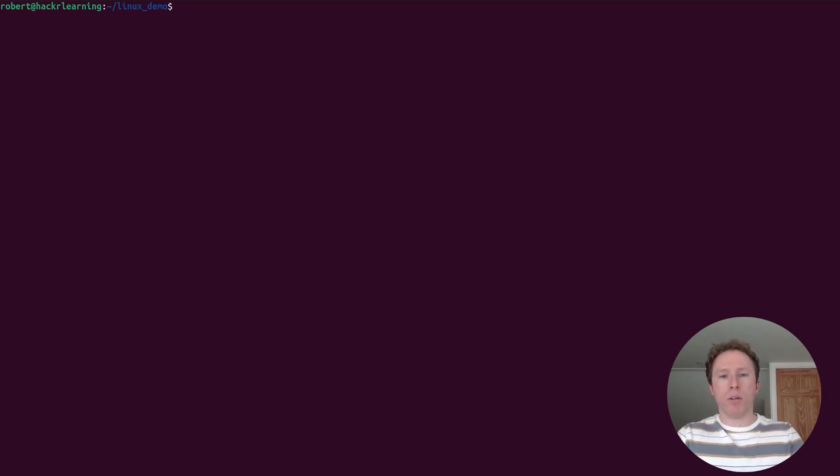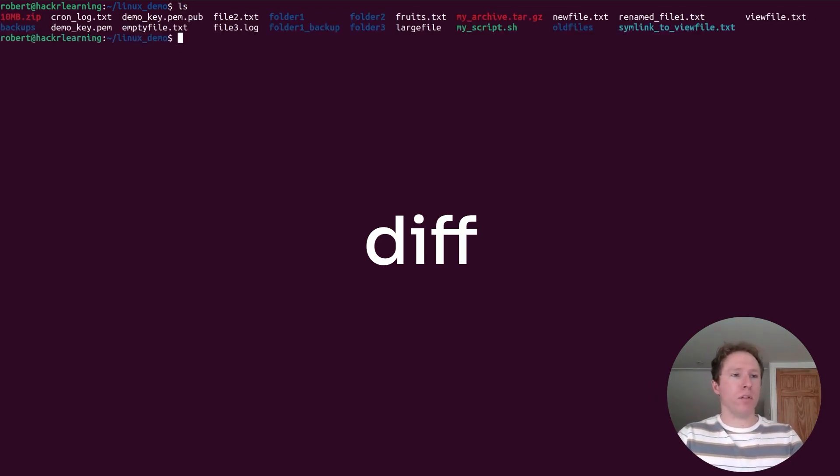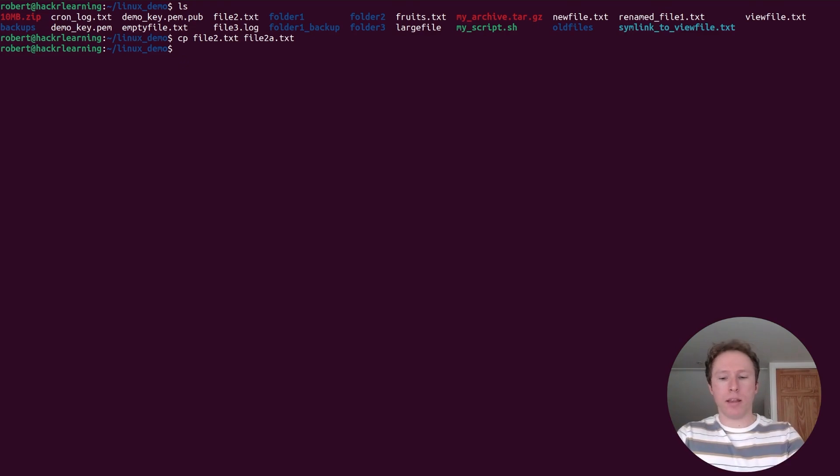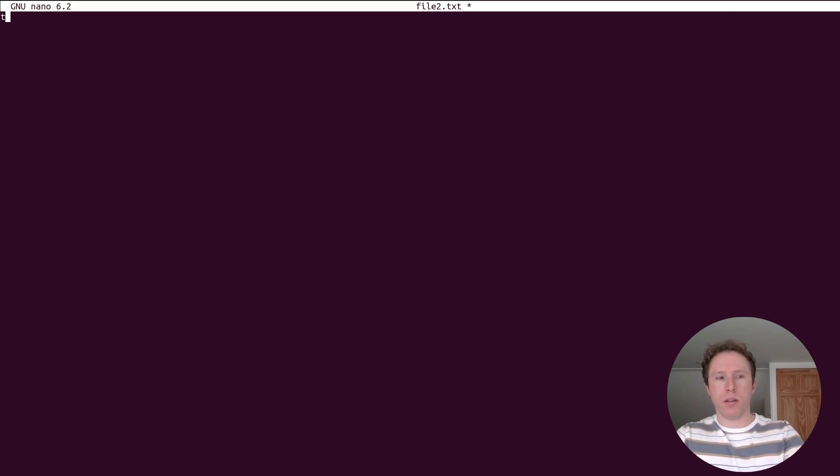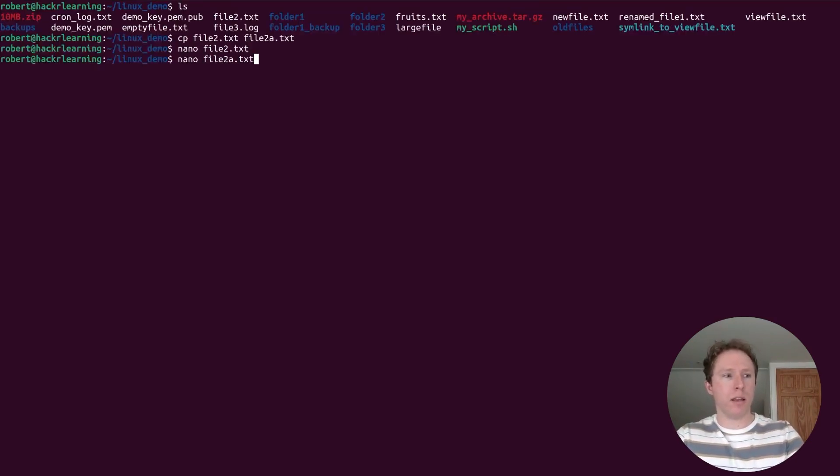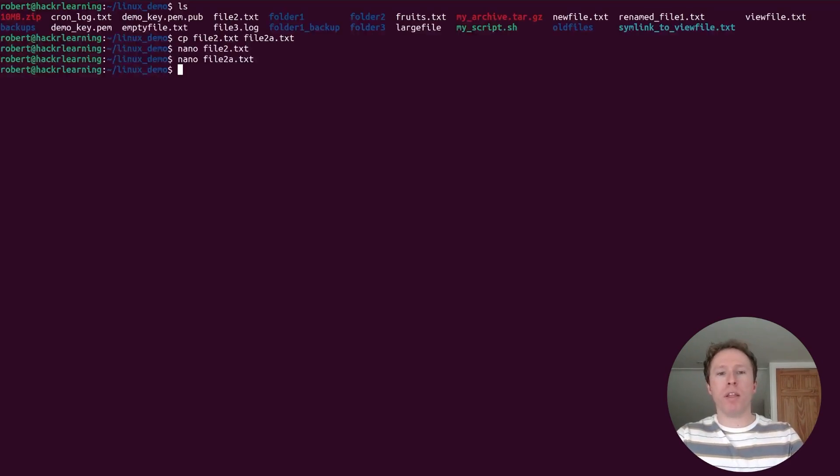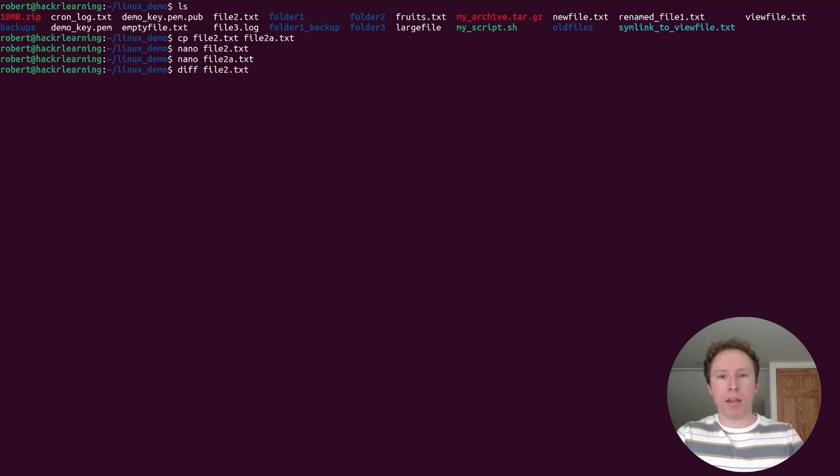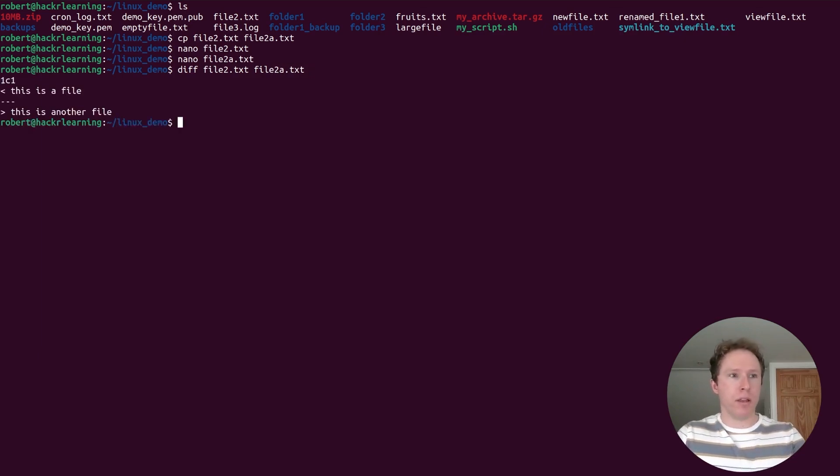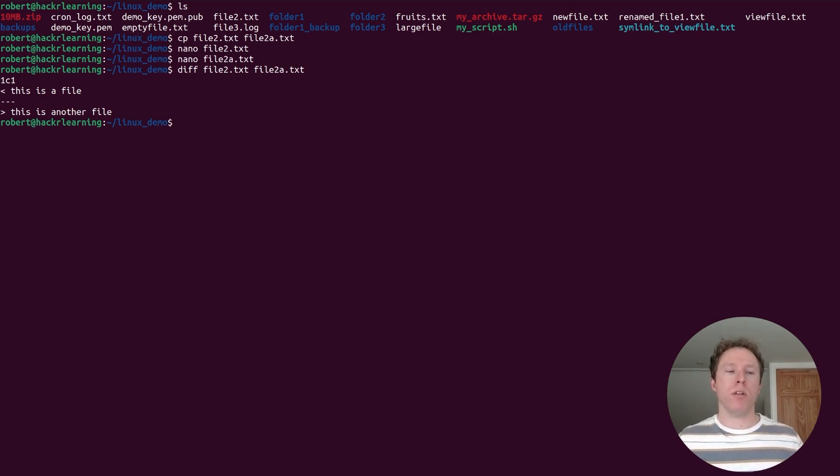Another great command that we can use is the diff command. It can compare two files line by line and show the differences. If we have a look in here, we have got file2. What if we copy file2.txt and call it file2a.txt. Then let's nano file2.txt. Let's add this. This is a file and then we're going to output this and then exit. Then let's nano file2a.txt and let's say this is another file, output and exit. Now we're going to run the diff command. This is going to compare file2.txt and we're then going to compare this to file2a.txt. And what we're looking to see is the differences. And here you can see it is highlighting the differences. So this is really helpful if you want to see the differences line by line within different files.